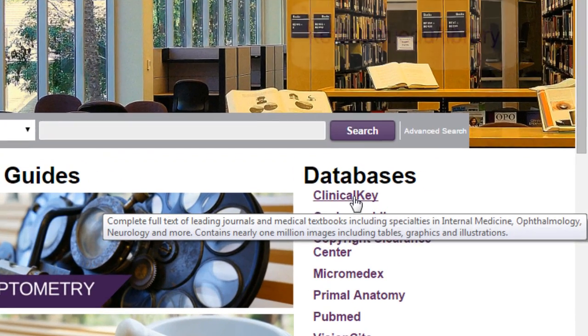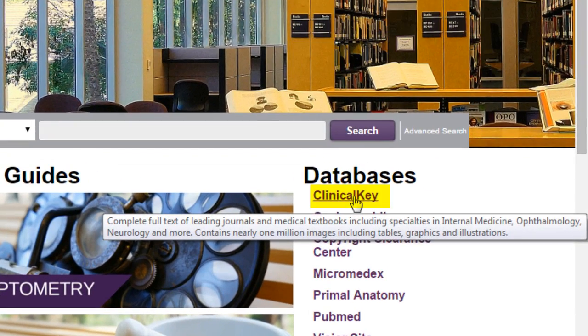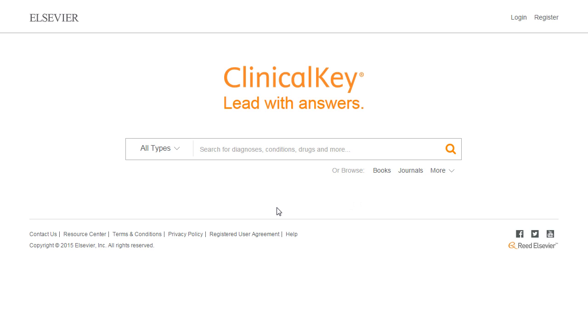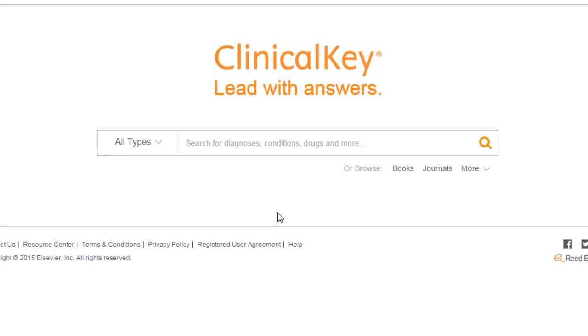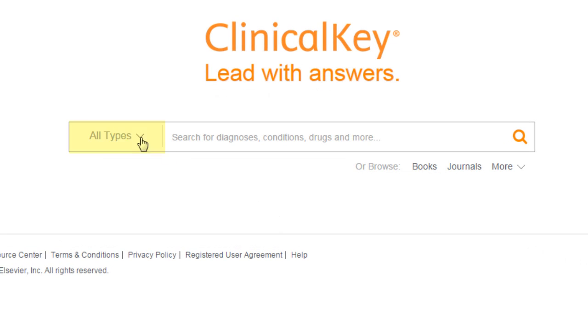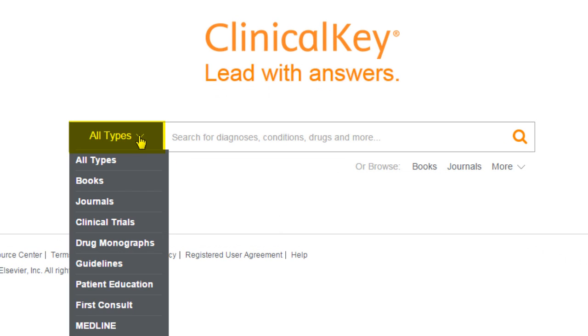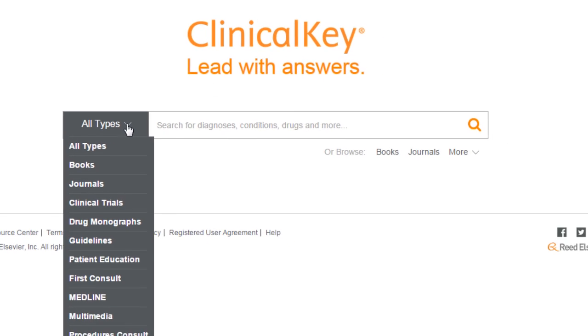We can access ClinicalKey through the quick links section from the homepage. Before we put in our search term, we can quickly filter where we would like to search for our topic by clicking on All Types next to the search box.